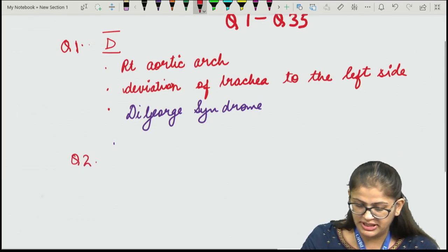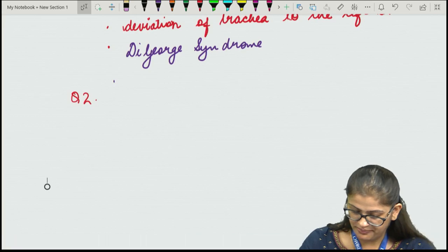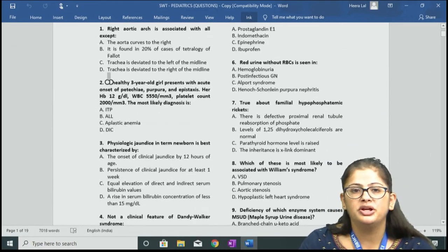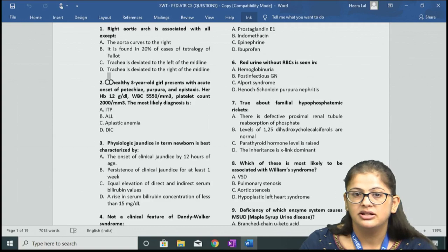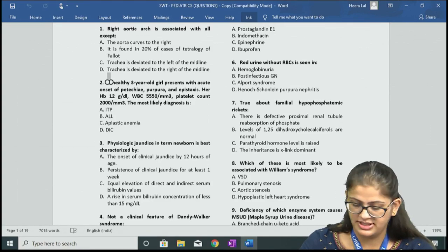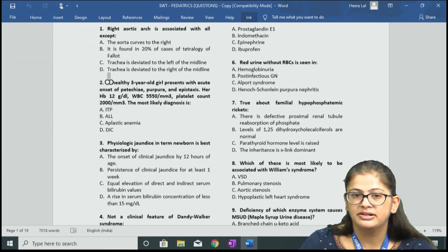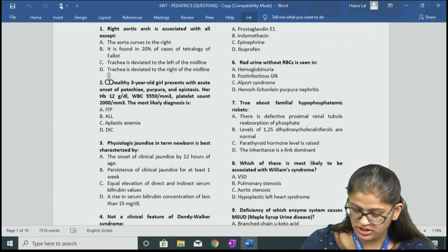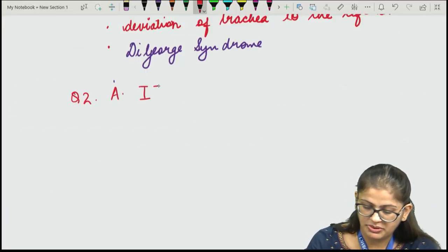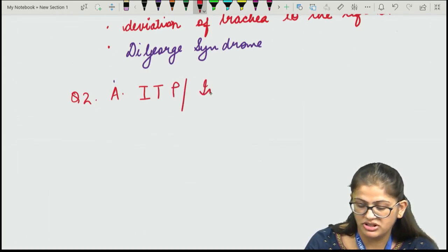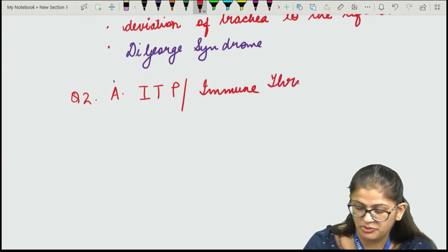Question number 2: a healthy 3-year-old girl presents with acute onset of PTT, purpura, and epistaxis. Her Hb is 12 g/dL, TLC/WBC count is 5550, and the platelet count is 2000. The most likely diagnosis is option number A — ITP, or immune thrombocytopenic purpura.